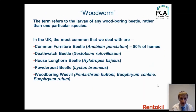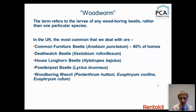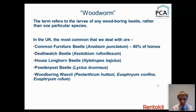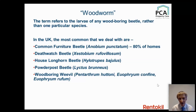'Woodworm' is a term we use a little too freely — it refers to the larva of a wood-boring beetle rather than one particular species. Most clients who ring saying they have woodworm will usually mean common furniture beetle, which we expect to find in about 80% of homes. Other relatively common beetles include Death Watch, House Longhorn, Powder Post, and wood-boring weevils. It's the larvae that does the invisible damage; it's the adults that pop out creating flight holes, which is when clients tell us they have a problem.